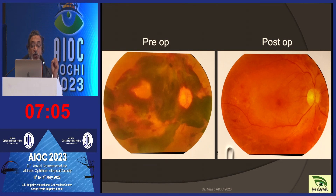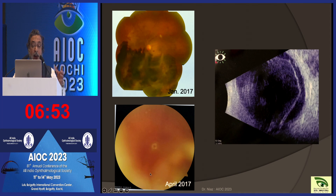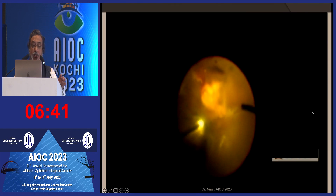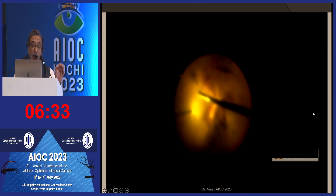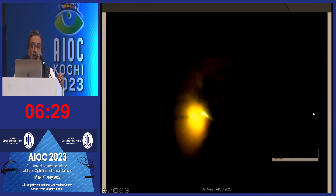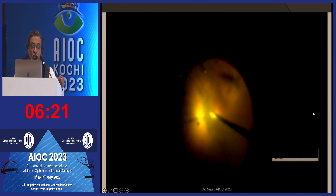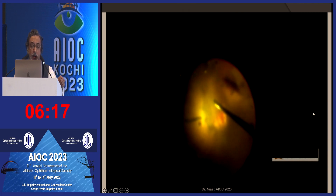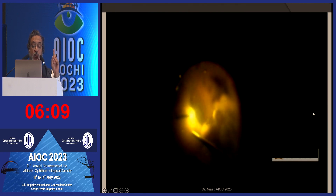Intervention should be done before tractions develop and before the retina detaches. In a case where a patient presented with bleeding in January, and within a couple of months the view was completely lost, a B-scan showed PVD with blood both in front and behind. In dense vitreous hemorrhage, we don't know where the retina or tractions are, so we do a central vitrectomy to locate the posterior hyaloid, make a small opening, and aspirate the blood, gradually revealing the retina.